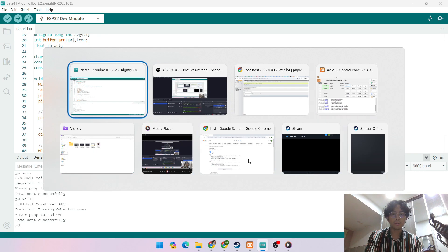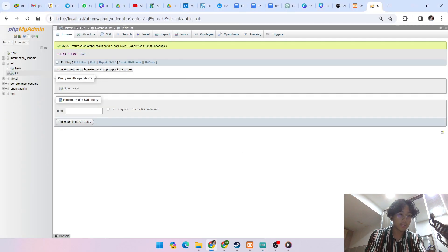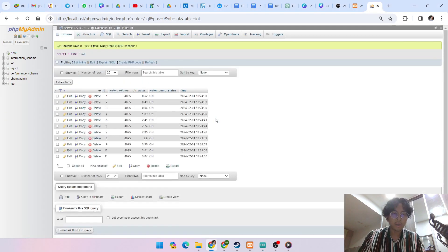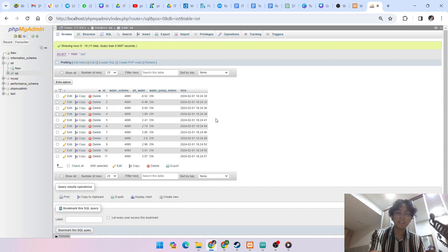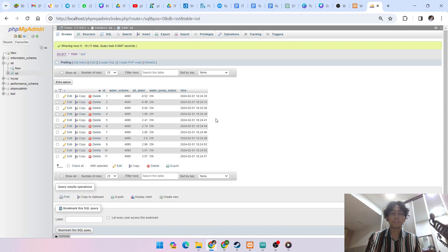We can go to the localhost. This database is empty but if I refresh, as you can see, the database collected the information from the Arduino server.